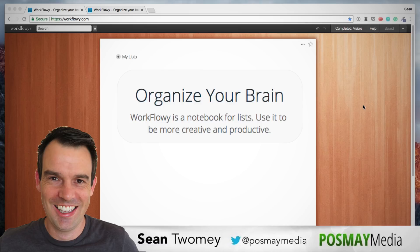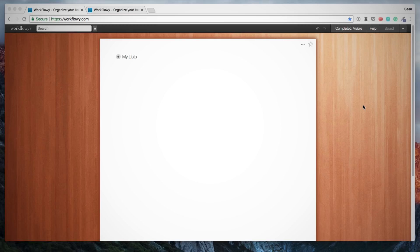The way they describe it is Workflowy is a notebook for lists. Use it to be more creative and productive.